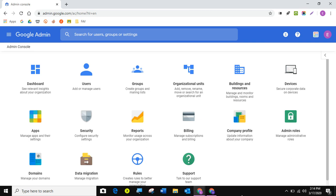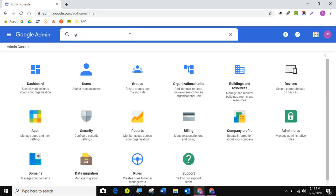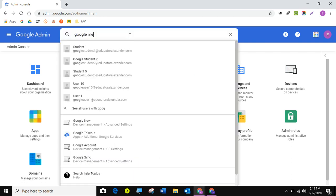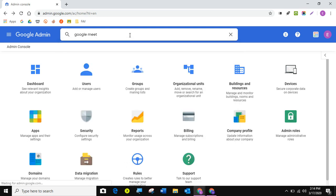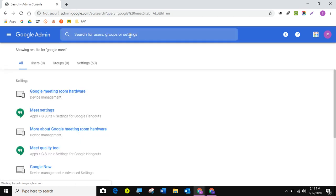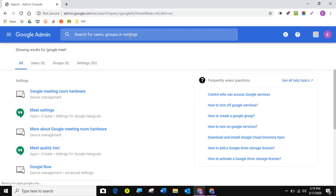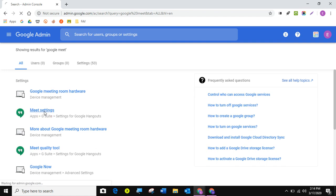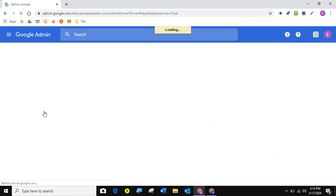So in the Google admin, I'm just going to come up here and search for Google Meet. Of course, I can put Google Hangouts. There is Hangouts and Meet in the Google admin. And I'm going to come here and click Meet Settings. Now, I'm going to go pretty quickly through this, but of course, you can pause and rewind this video at any time.